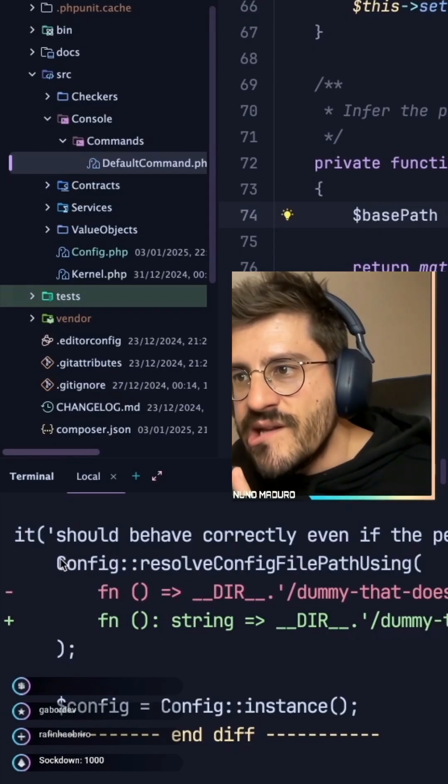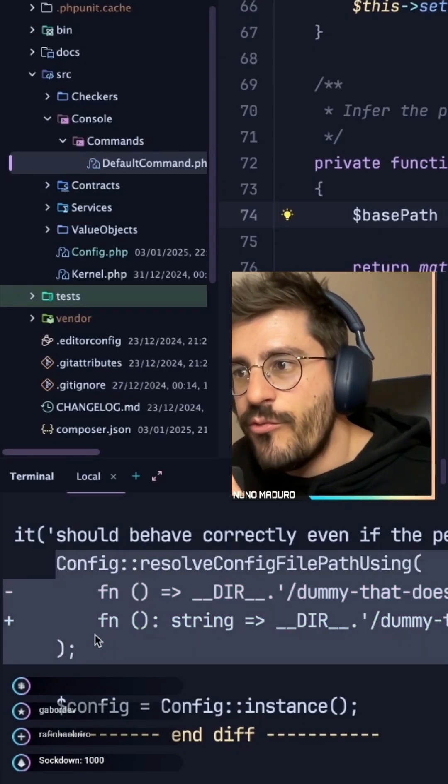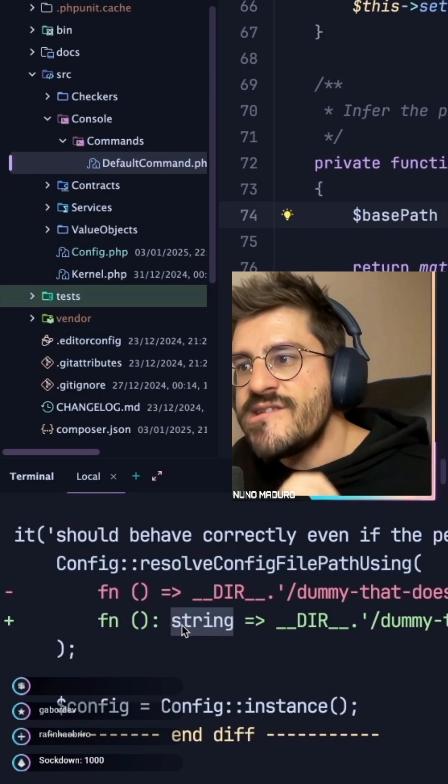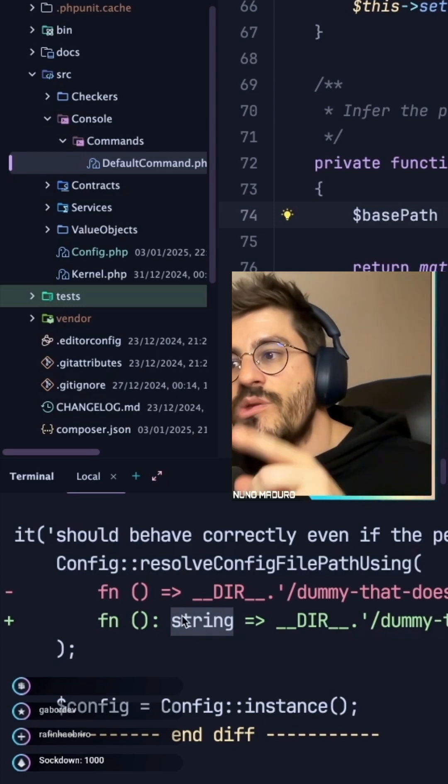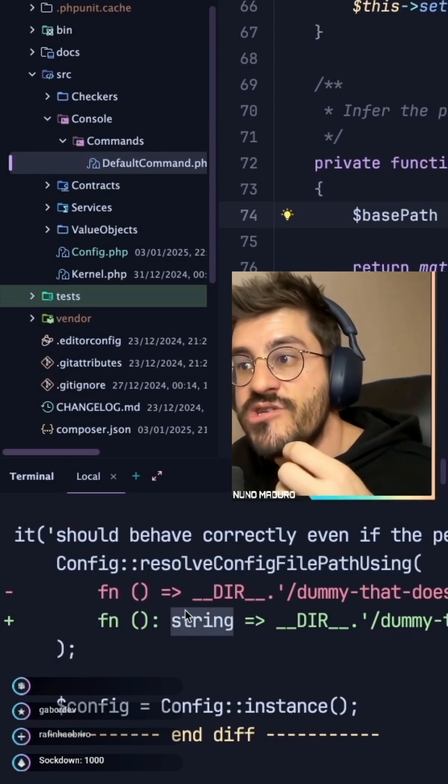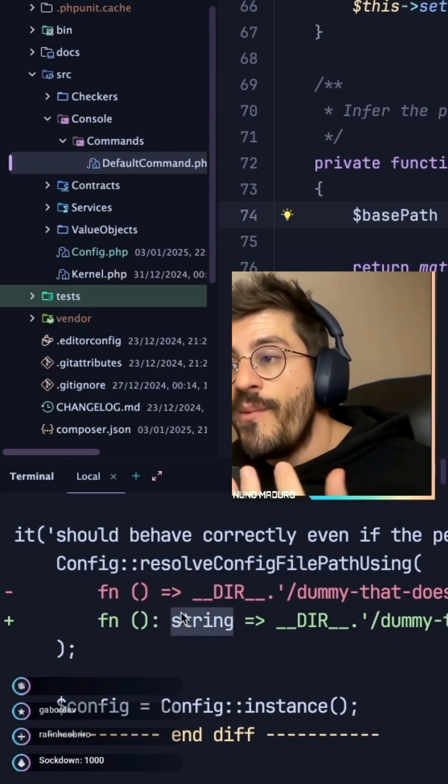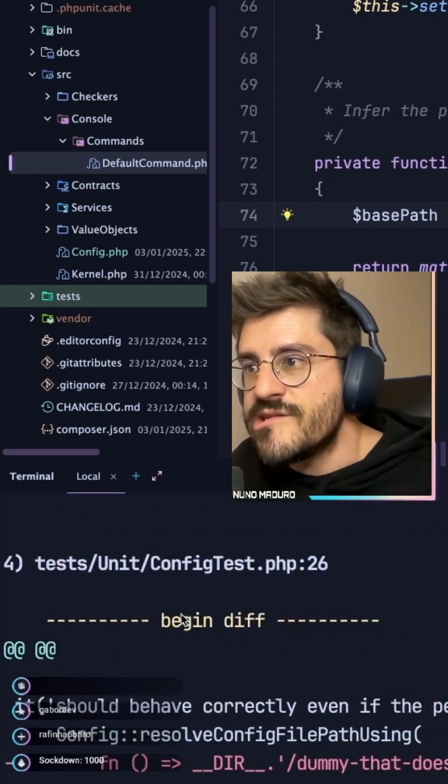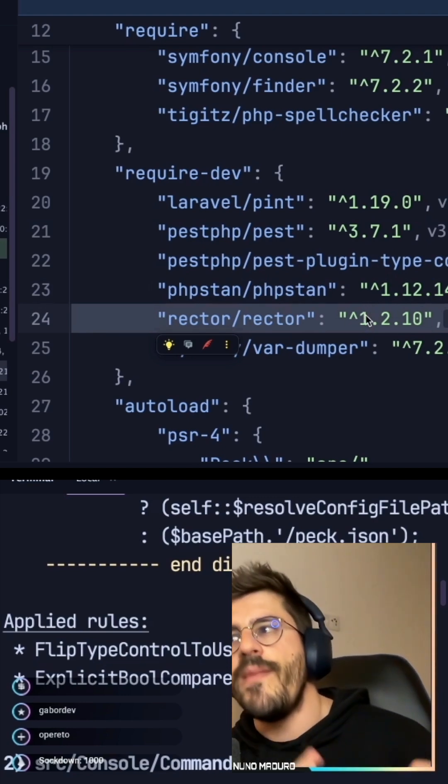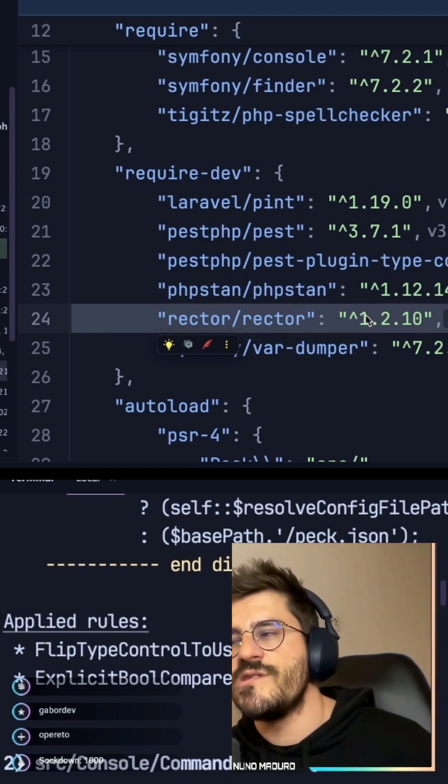He went to this little code we have, which is new, and added this type int to the closure, this string type int, which is an improvement on code quality. It's one of my favorite tools on the PHP ecosystem.